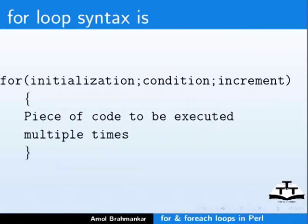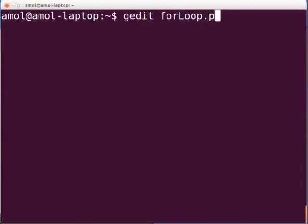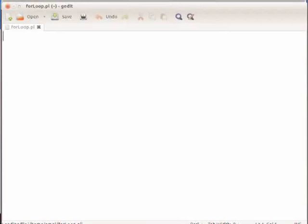Open the terminal and type gedit forloop.pl space ampersand and press enter. This will open the forloop.pl file in gedit. Type the following piece of code.